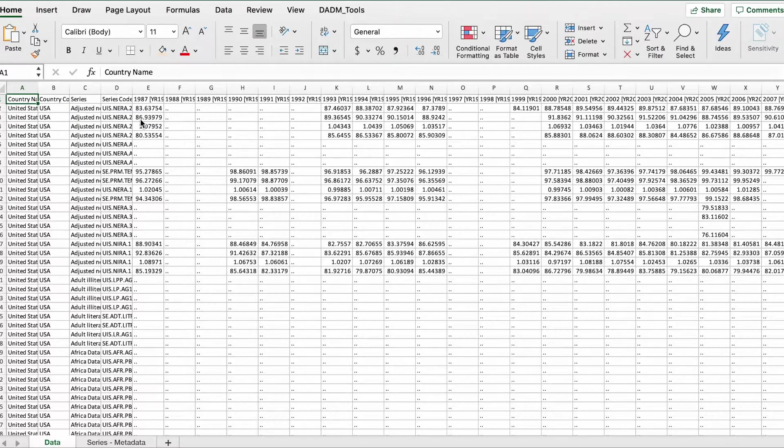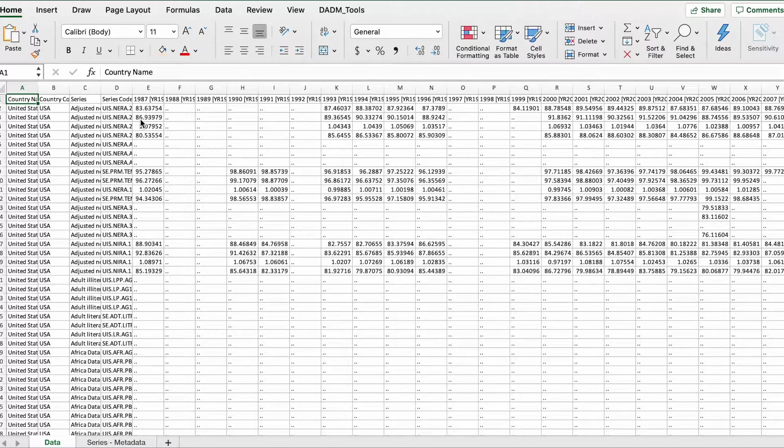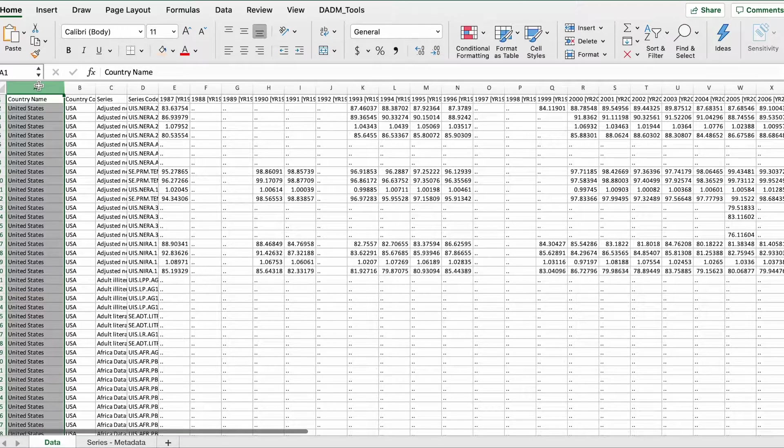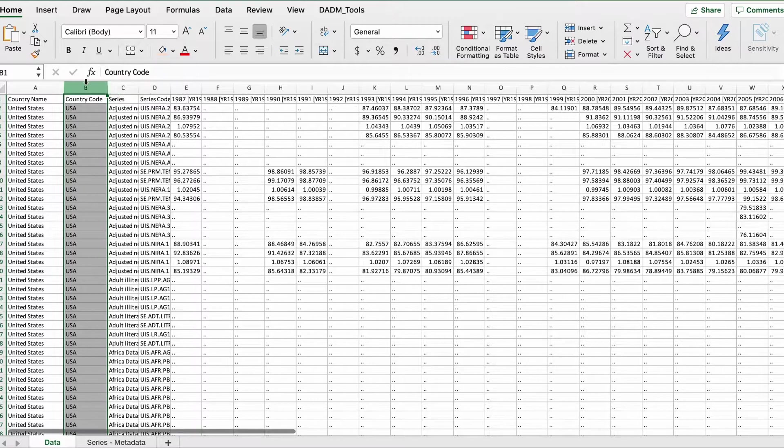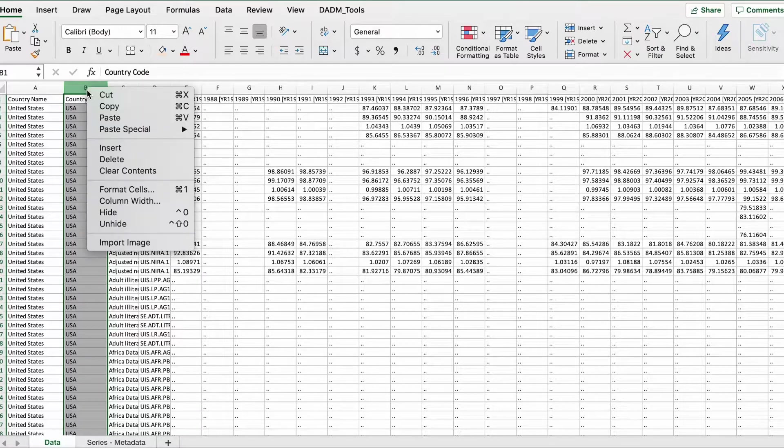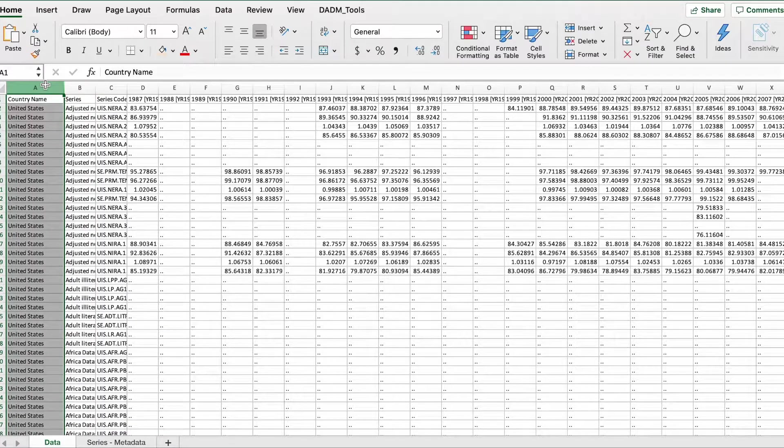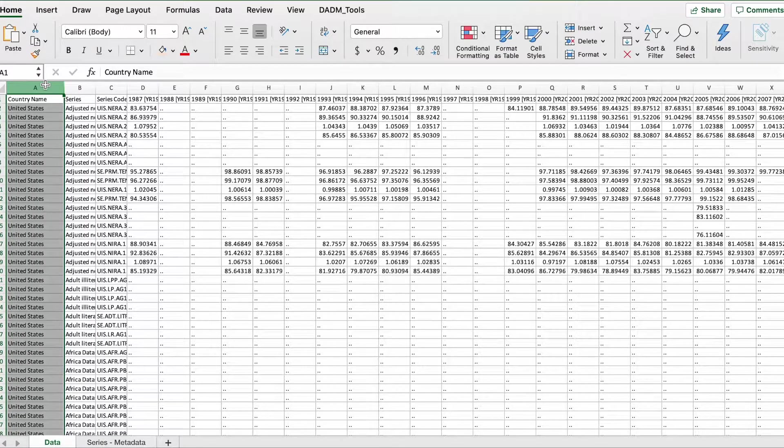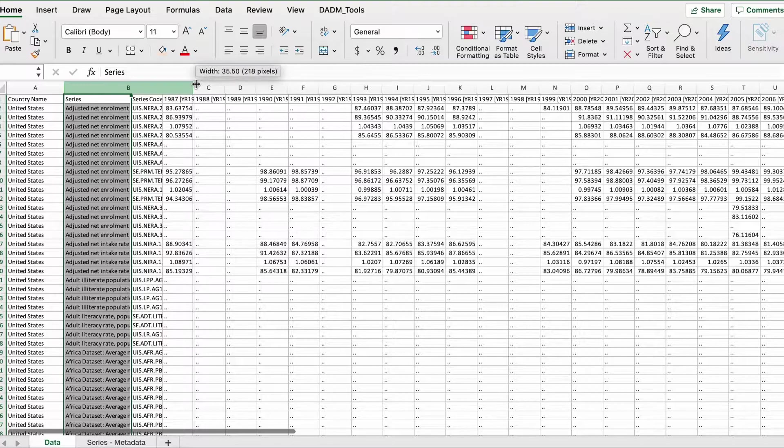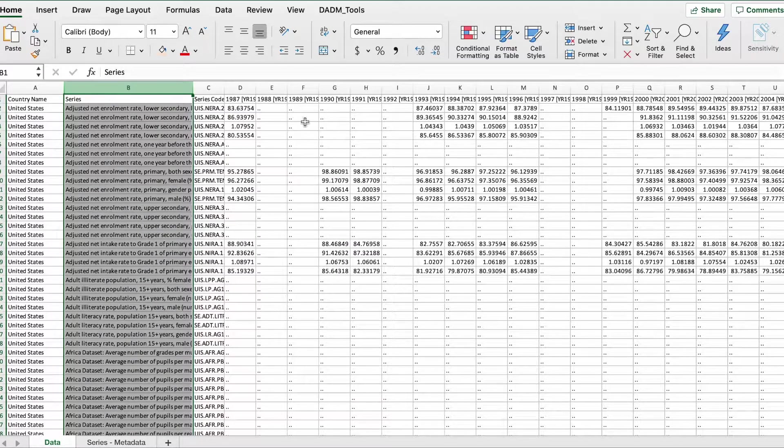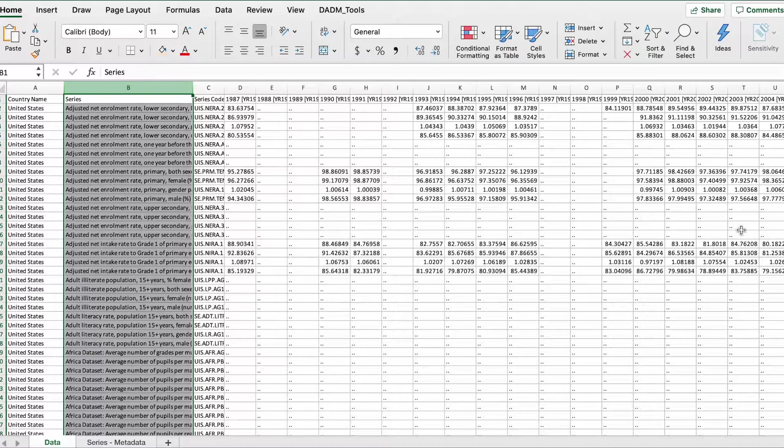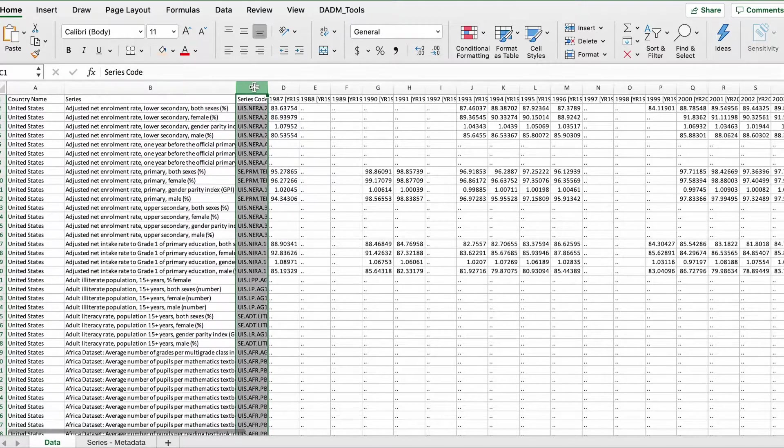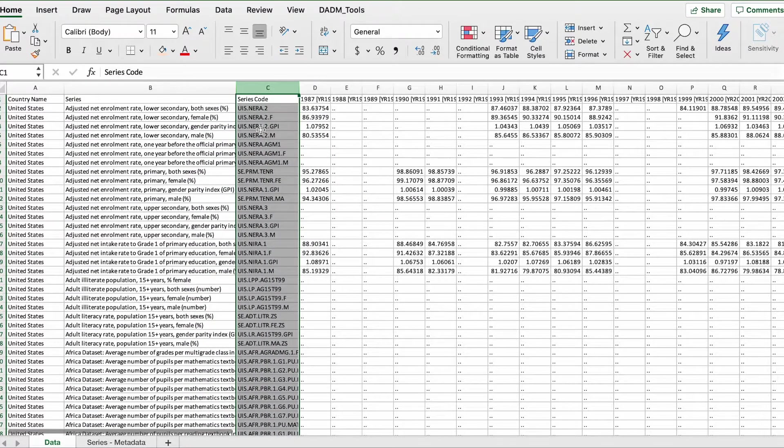Here we have an unfiltered, uncleaned data set. In the first column I have my country name. In the second column I have the country code—I'm going to decide to delete the country code because I'm okay with having just a country name. Next I have my series, so these are the different topics on which all these values were collected. I'm going to keep this.